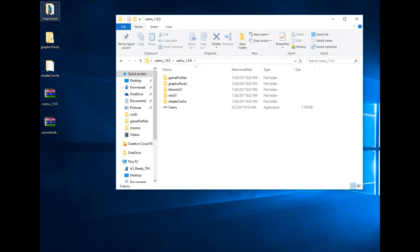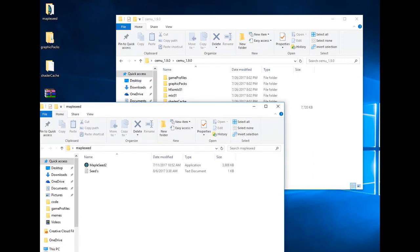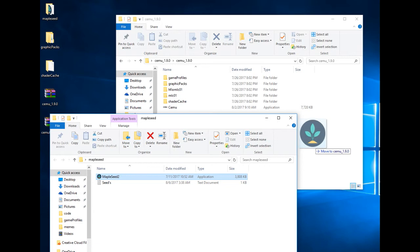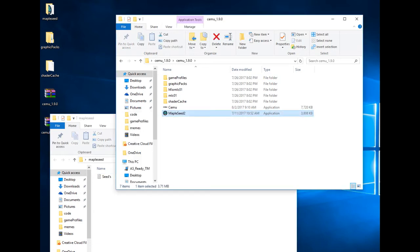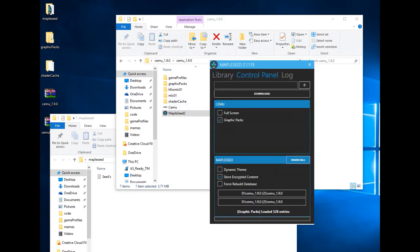After that you will need Maple Seed to download the actual game. After you have downloaded it, drag it into the directory of your CEMU and open it up. Usually when you open it, it will ask you for the location of your CEMU. Right now my path to the game is in another directory, but anyway when you open it, it will ask you for the path where you will have the game installed.